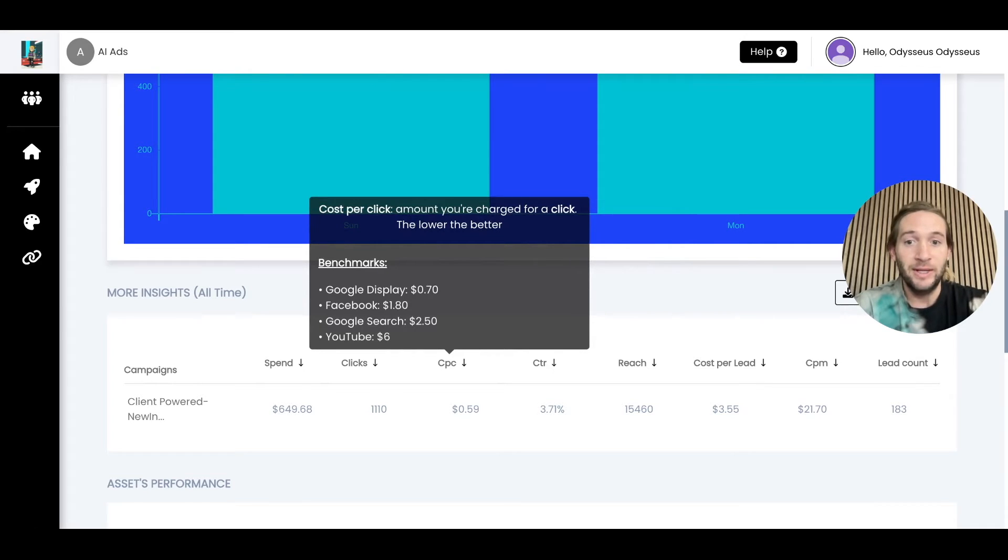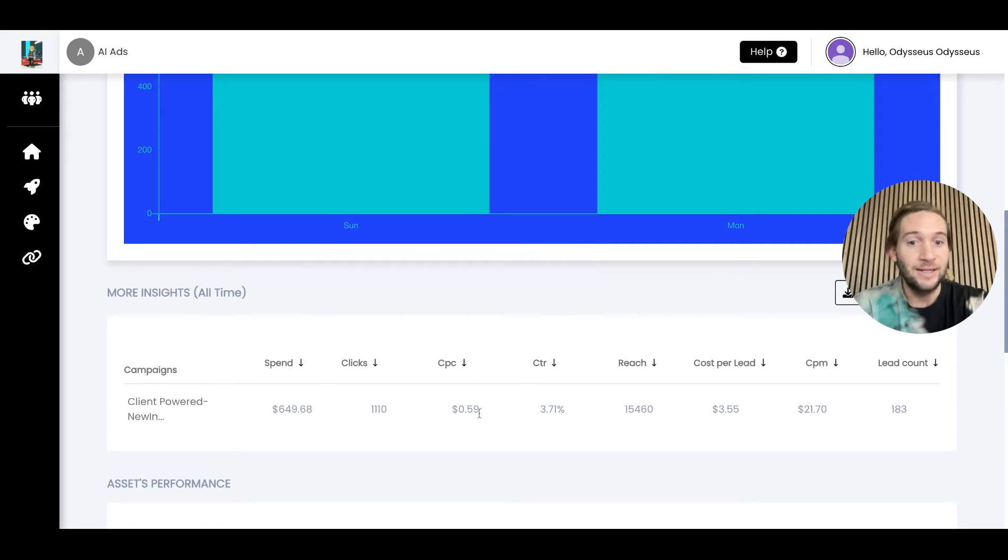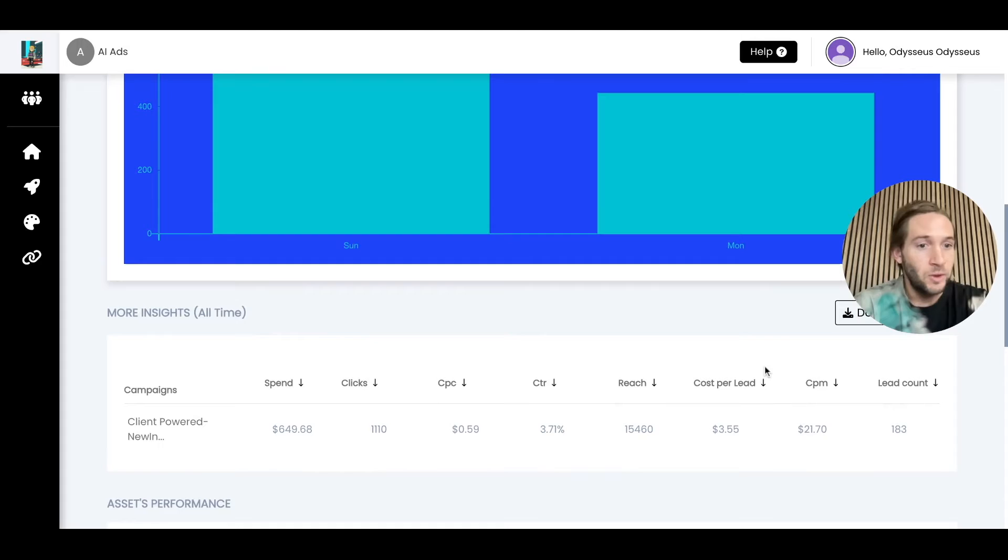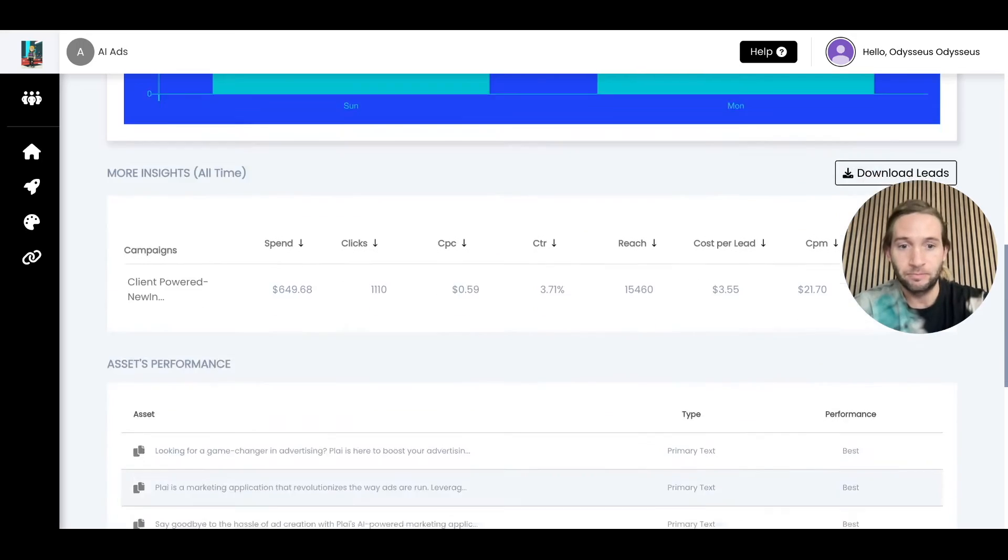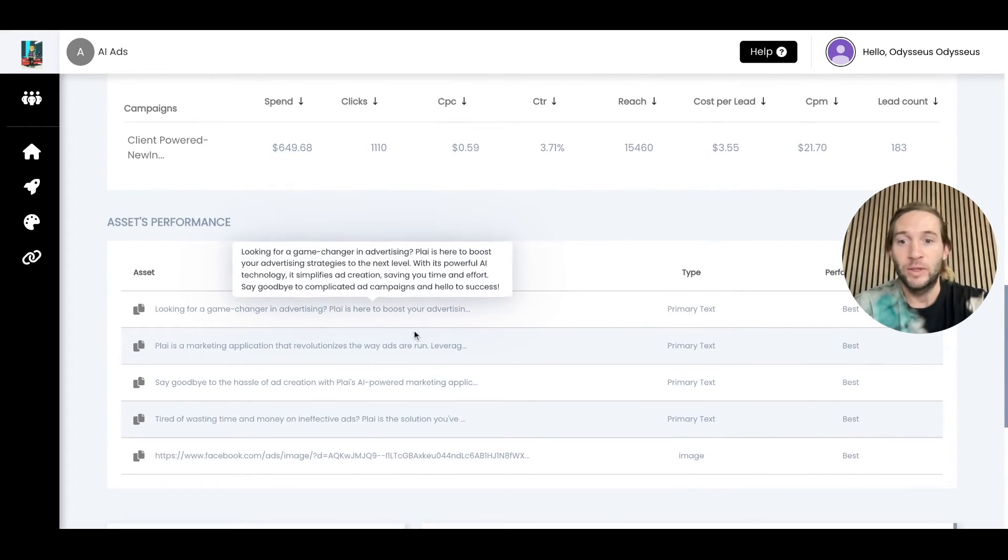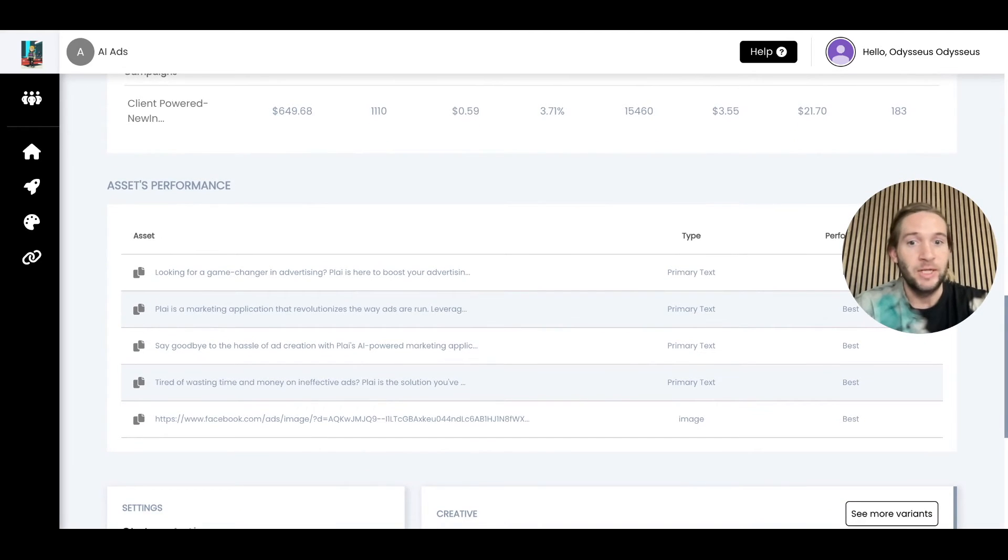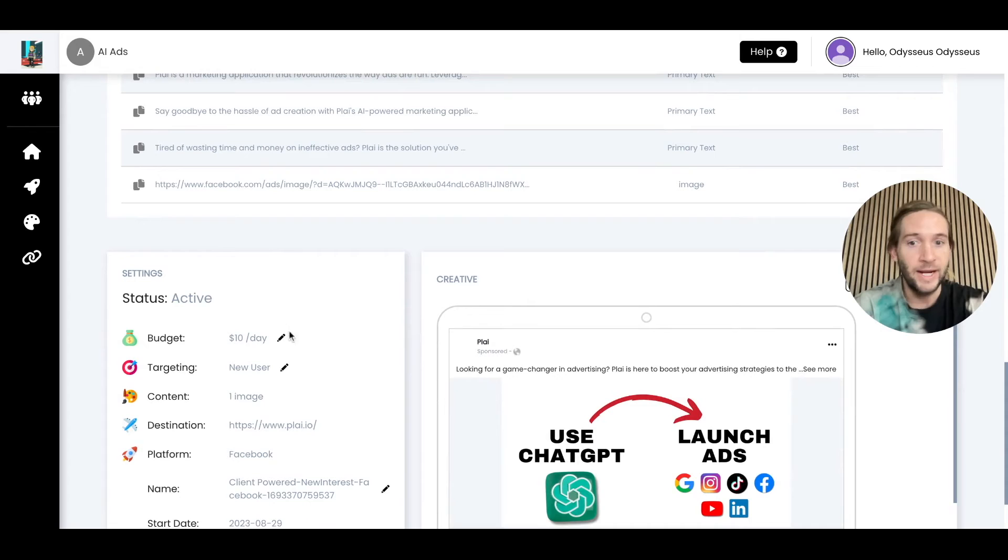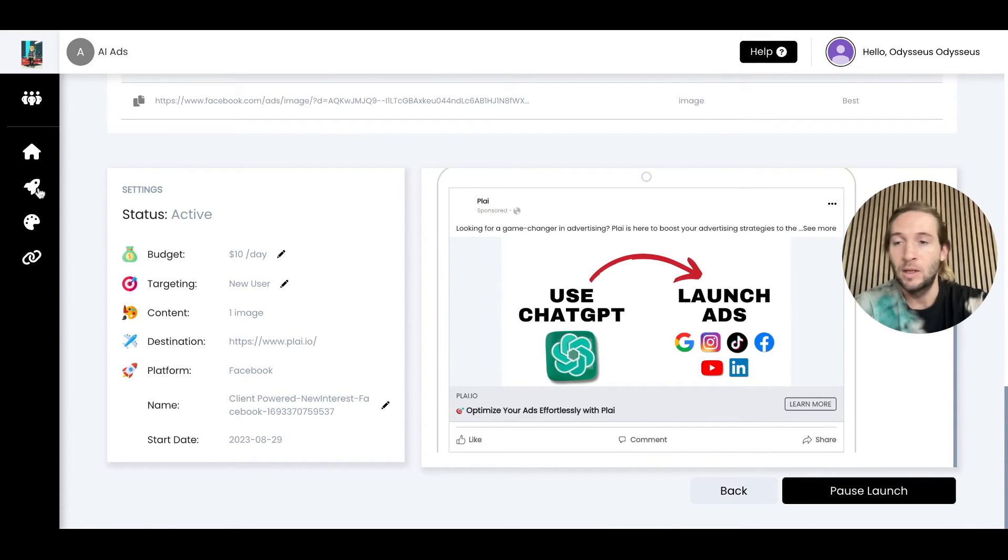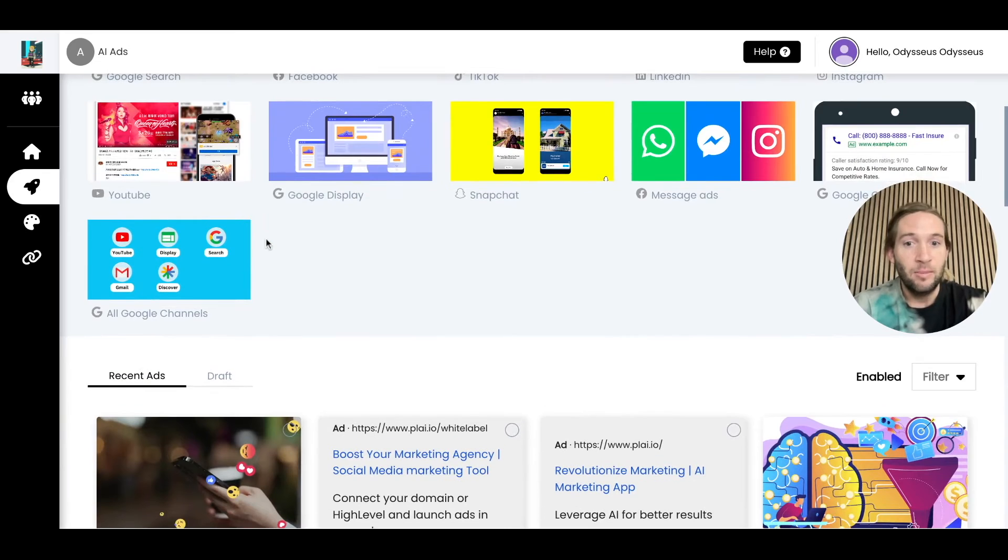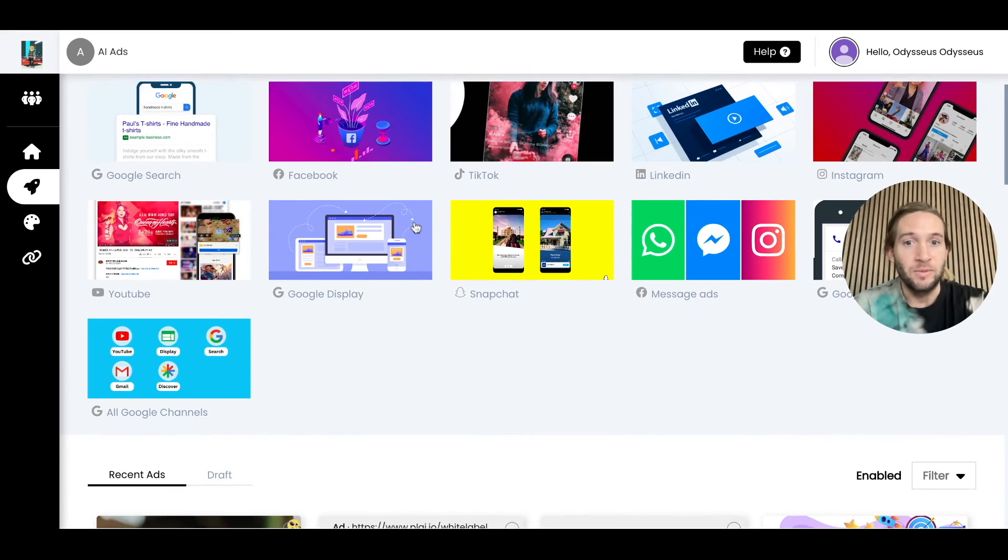Here, we're getting less than $1 cost per click. You can also download your list of leads right here, or this will flow right into your CRM. We'll show you exactly what's happening here, which is the best performing headline, which is the best video, and your budget is automatically being shifted to the best performing one. You can edit parts of your ad here at any time, and you can also enable your ad or pause your ad at any time here.